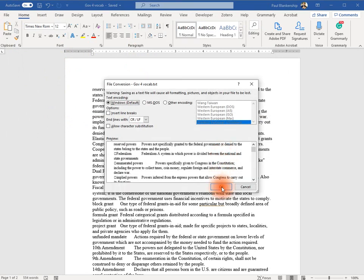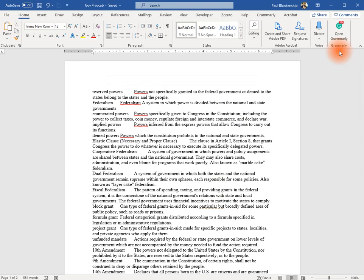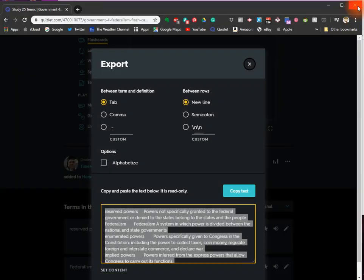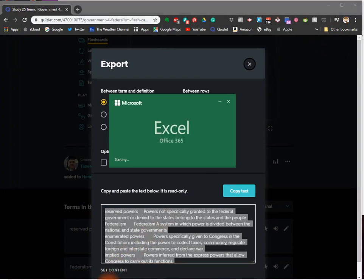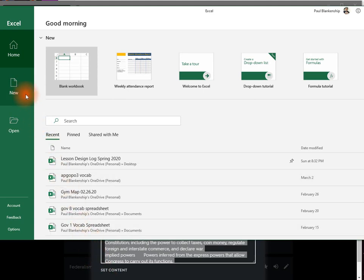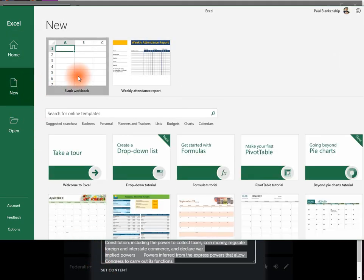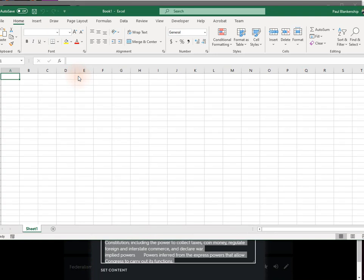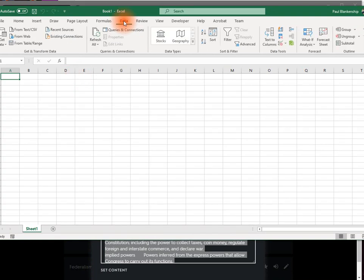Click OK. Close Word and open Excel. Click New, blank workbook. Go to Data at the top.